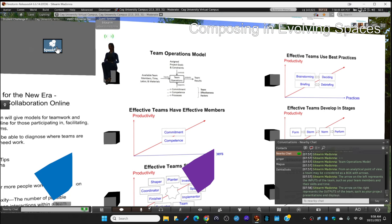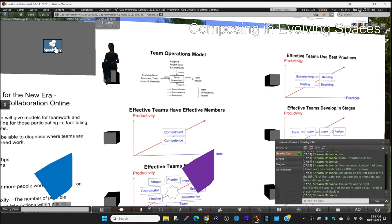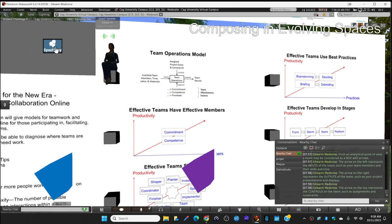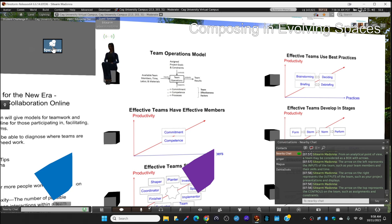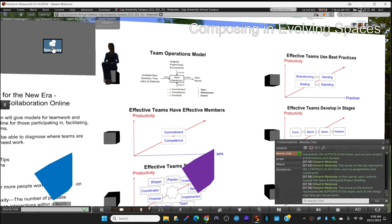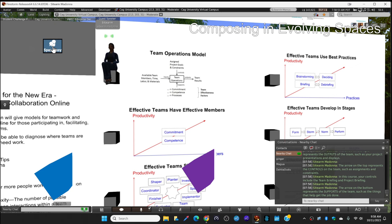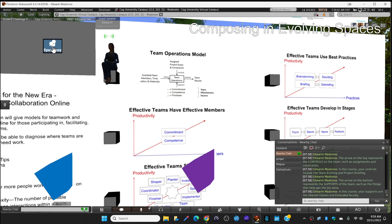The arrow on the right is the outputs of the team, such as your project presentations and displays that you're going to build later on. The arrow on the top are the controls on your team, which is your assignment and your constraints. We already talked about community standards in Second Life as a constraint, but the project that teacher Magwa will give you is another constraint. The arrow at the bottom represents the supports for the team, such as the things that help you get the job done.